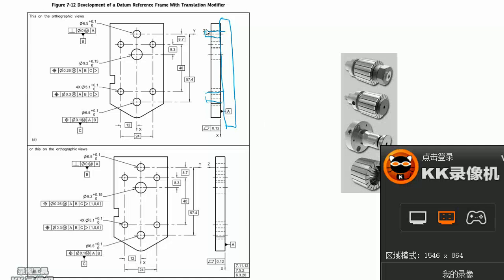With B pin and C pin following, the A plane's flatness is 0.12 mm. This is the flatness symbol to specify the datum A flatness.